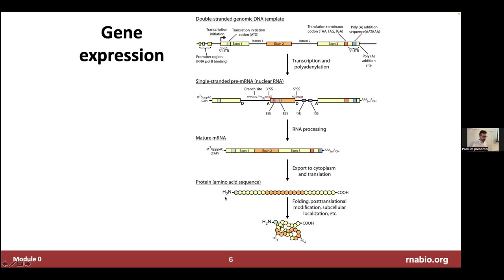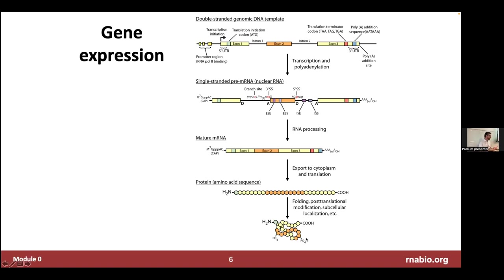The mature mRNA gets translated into protein, depicted here in a linear fashion with an N-terminus and C-terminus, but of course proteins get folded and often have numerous post-translational modifications layered on top. For many of us, we're taking an RNA-seq course to study what genes are doing, and fundamentally we're interested in protein-coding genes. If there was a high-throughput way to photograph proteins and quantify their abundance cheaply and easily, probably many of us would do that.